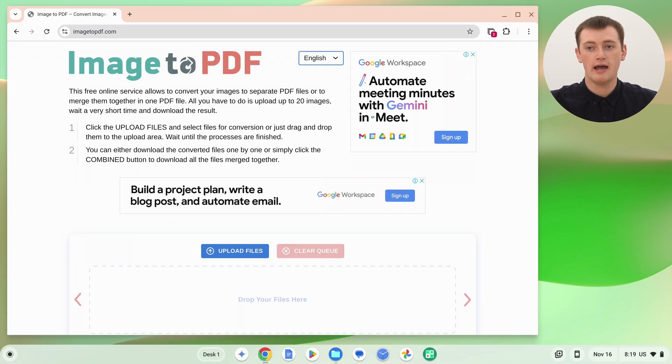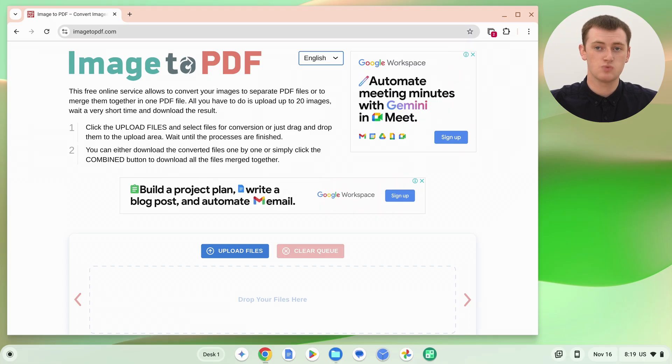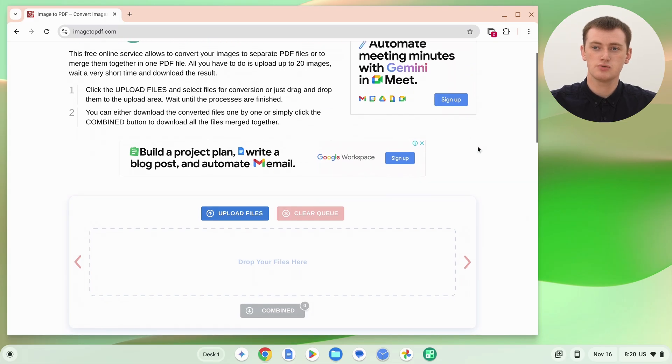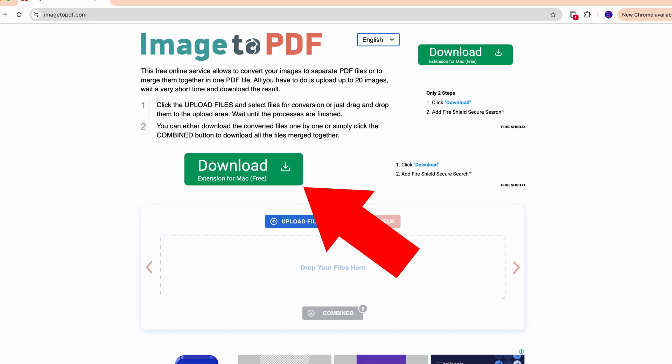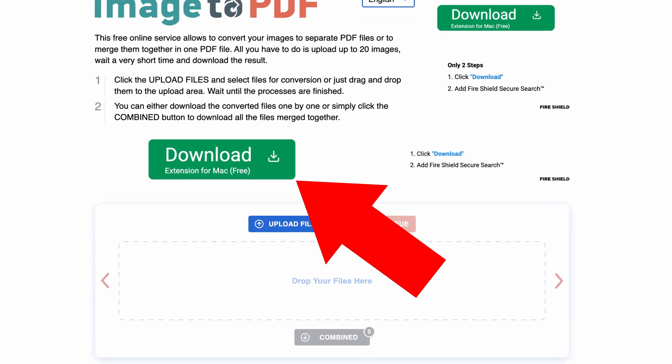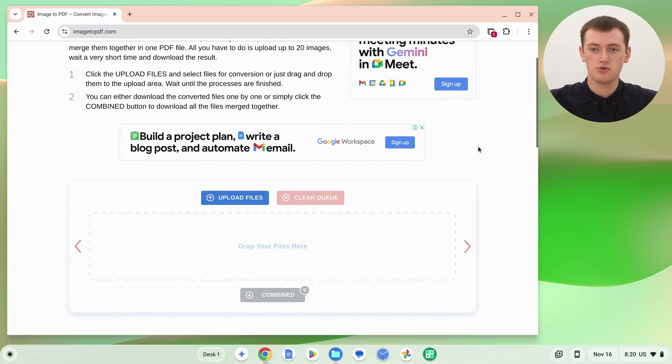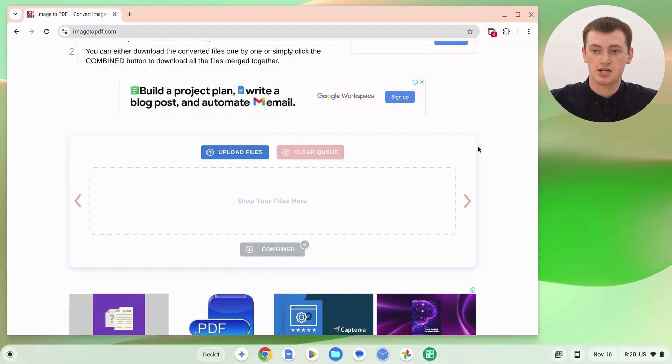You do have to be a bit careful when visiting these websites sometimes. Sometimes you will get scammy ads that have a button trying to trick you into downloading software you don't need or paying for something. The button might say 'download files' or 'convert files' and look like it belongs on the website, but it doesn't. So just be careful and only click the buttons that Tim actually clicks on.